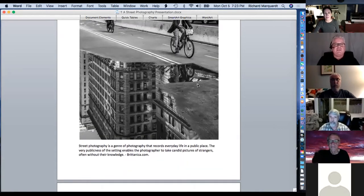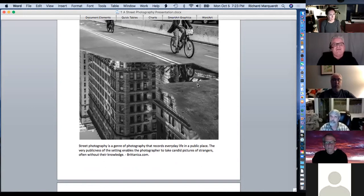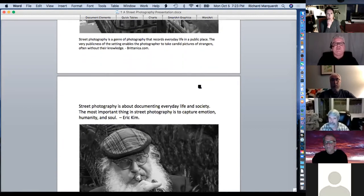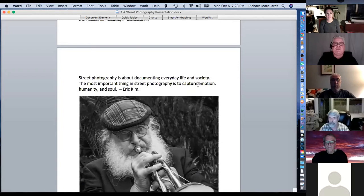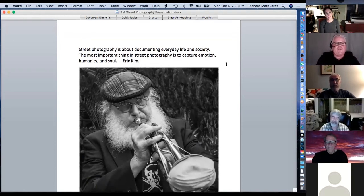A further definition: street photography is a genre of photography that records everyday life in a public place. The very publicness of the setting enables a photographer to take candid pictures of strangers, often without their knowledge if you're not around hyper-aware people. I was in the Short North at nine o'clock at night, in a shadow across the street, and took a picture of a guy with his girlfriend. When I developed it, the guy was sticking his tongue out at me — he saw me in the dark from across the street.